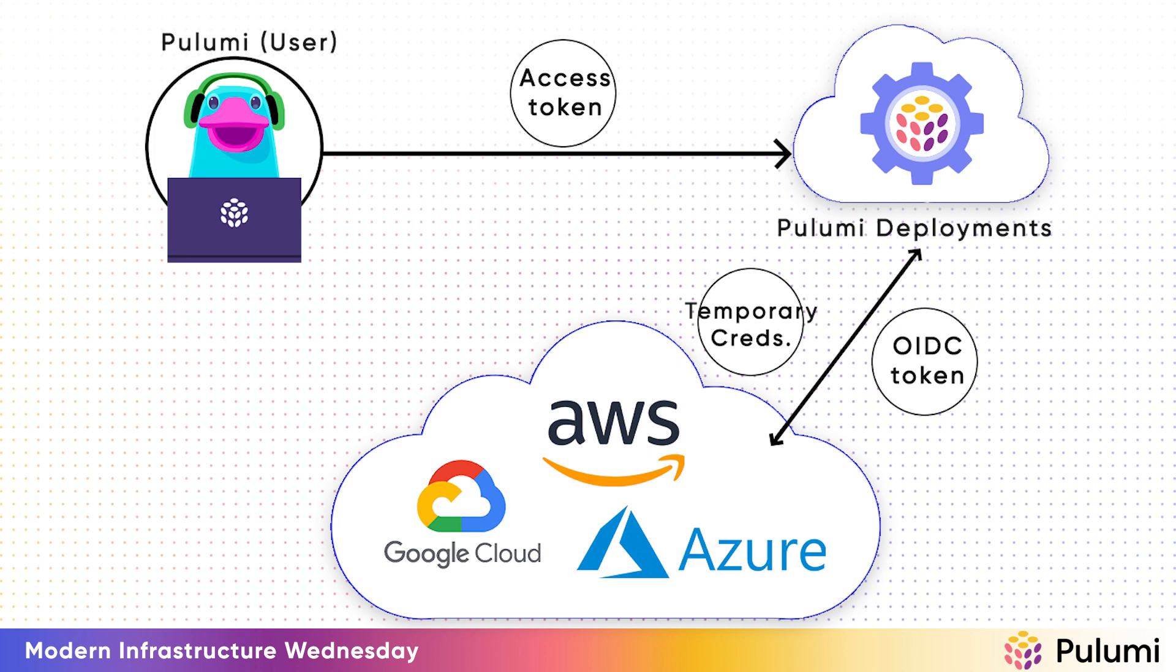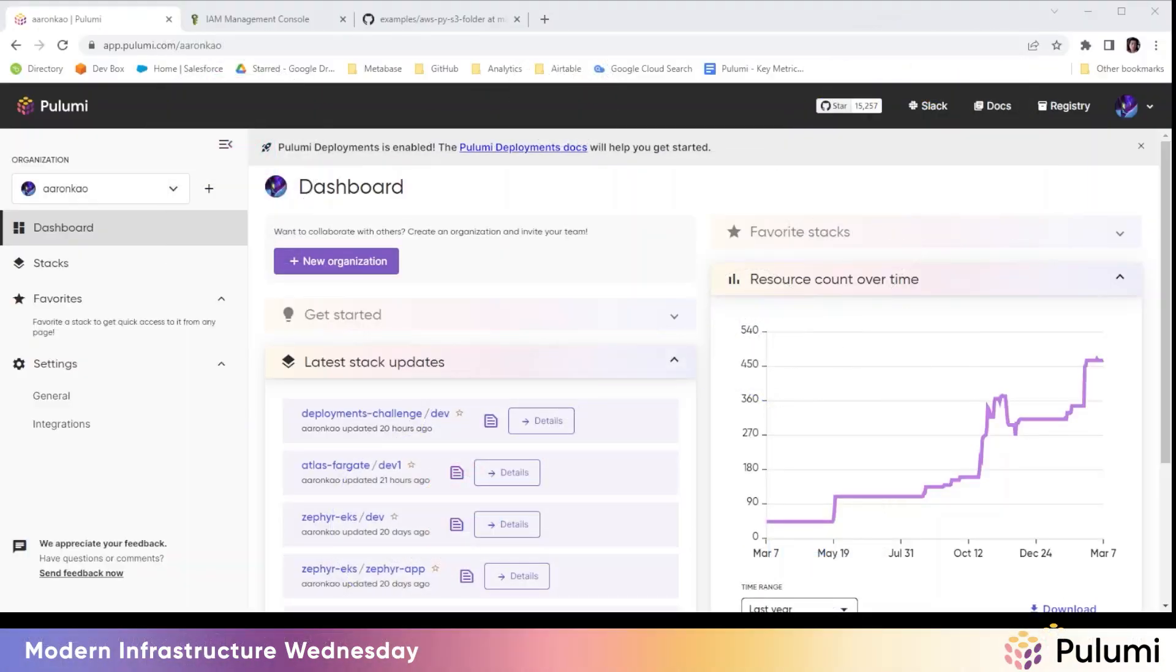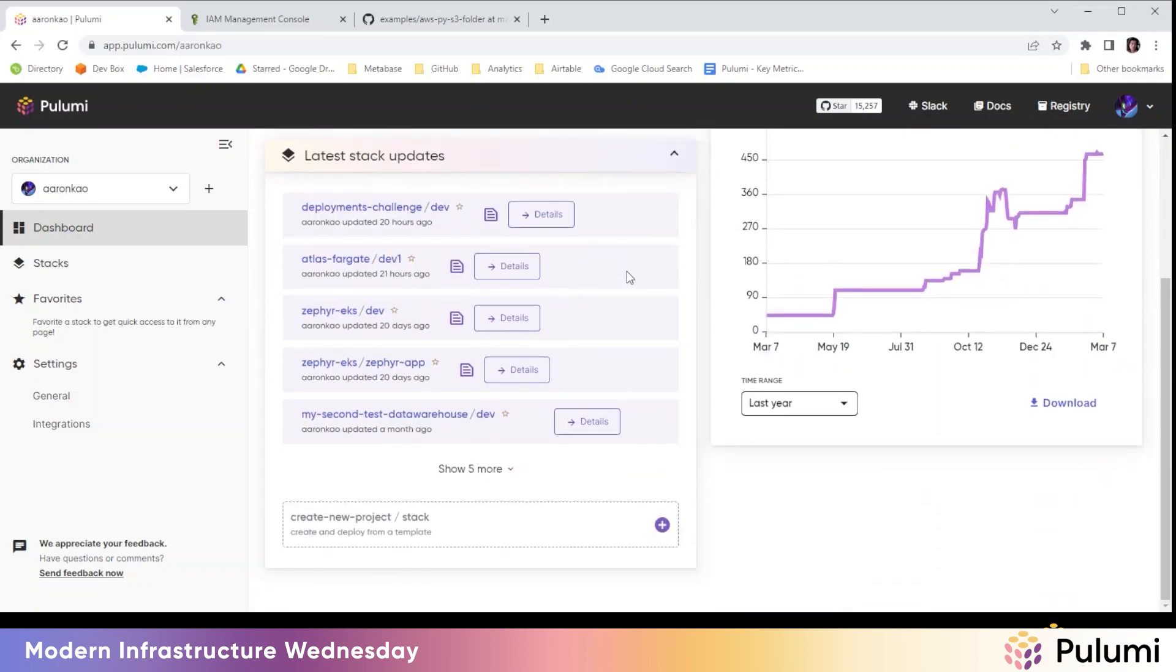You can also associate an OIDC token to a stack or organization. With that, you can essentially implement least privilege access for all your stacks and scope down access to only what is needed. I'm going to walk you through creating a new project, setting up Pulumi deployments, and enabling OIDC. Let's get started.